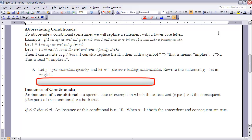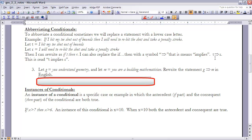Conditional statements can be abbreviated by replacing statements with lowercase letters. For example: 'If I hit my tee shot out of bounds, then I will need to re-hit the shot and take a penalty stroke.' Let T equal 'I hit my shot out of bounds' and R equal 'I will need to re-hit the shot and take a penalty stroke.' In abbreviated form we write 'if T then R,' or using the arrow symbol, T → R. That arrow symbol means 'implies,' and we read it as 'T implies R.'